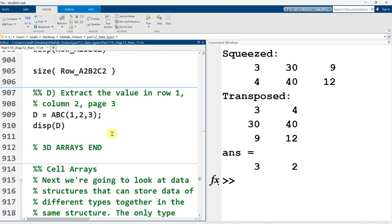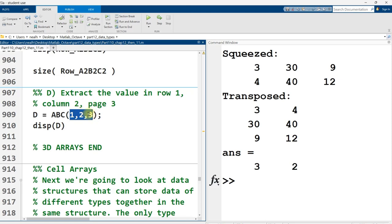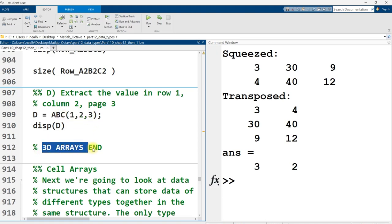All right, last part here. Extract the value in row one, column two, page three. Again, it's just reminding us, hey, we can just index in. As we would index with a two-dimensional array or matrix, it's just we're having a third dimension, a third number separated by commas in there. And that's the end of 3D arrays for this section. We're going to pick up in the next video with cell arrays.